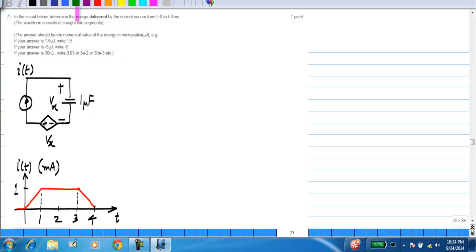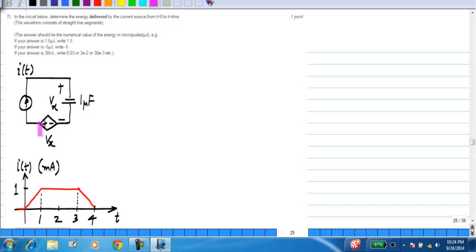In this circuit you are asked to determine the energy delivered by the current source from t equals 0 to t equals 4 milliseconds. You could calculate the actual V_x by integrating the current, but in this particular problem you do not need to. If you look carefully, V_x is defined to be across the capacitor, and this is a voltage controlled voltage source. The voltage across the current source in terms of V_x will be V_x this way and minus V_x — so across the current source we have 0 volts always. Therefore the energy absorbed by the current source is always 0, and the energy delivered is also 0.